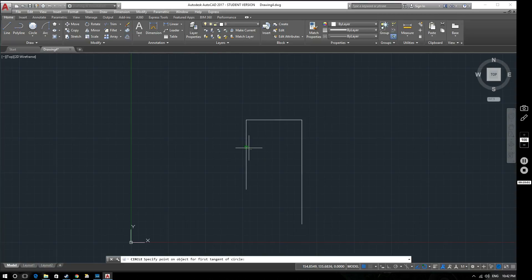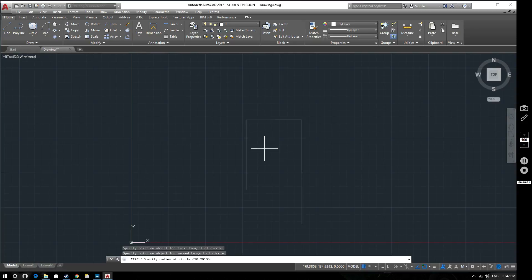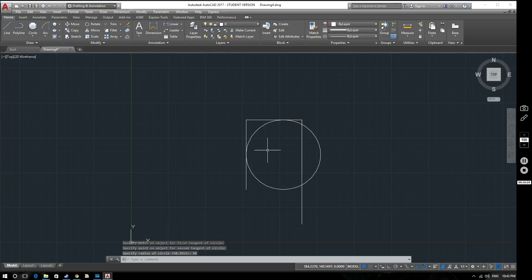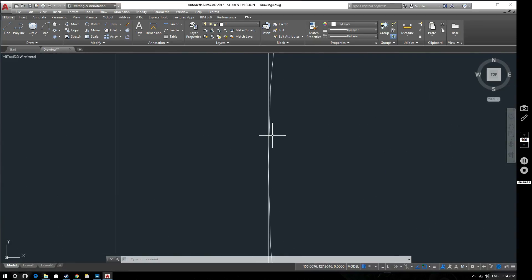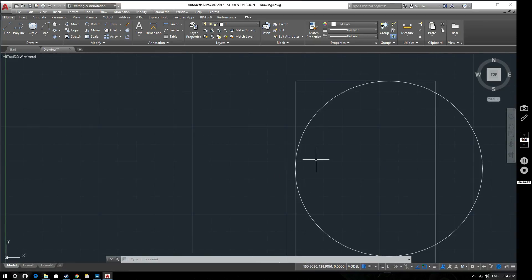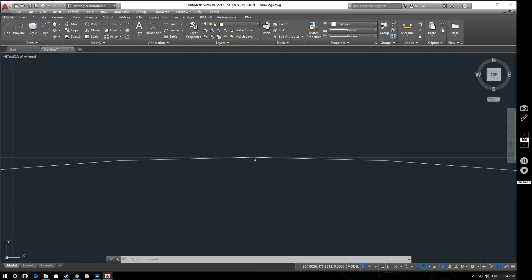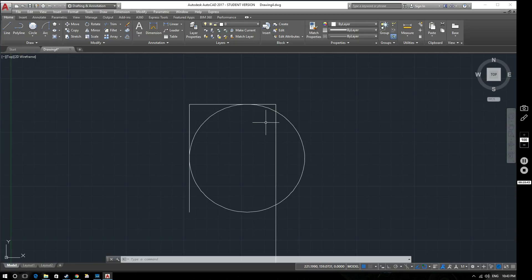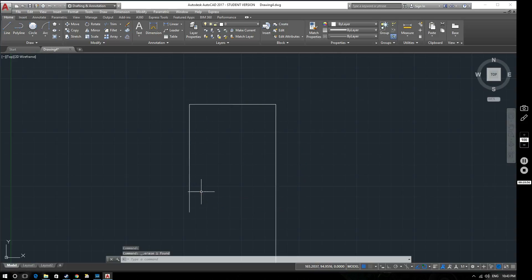So if I want my circle to be tangent to this line and to this other line, I select the first line as the first tangent, then select the circle — always look at the command line as it tells you what to do next. It then asks for the second tangent point, so I select that line. Then I type in a radius of 50mm. The result is a circle tangent to this line and tangent to this line — however far we zoom in, it only touches each line at one point.